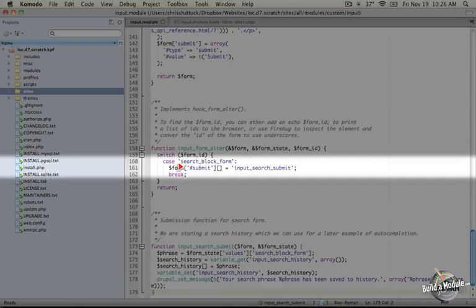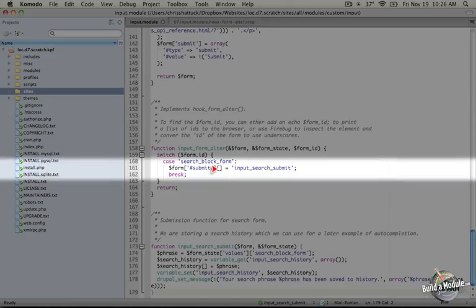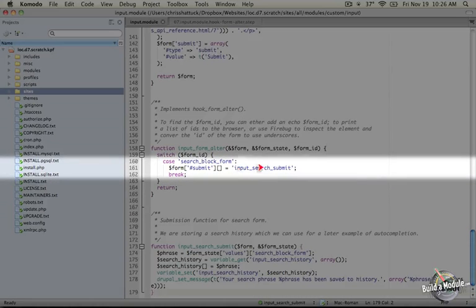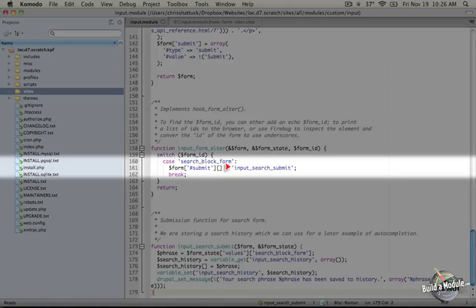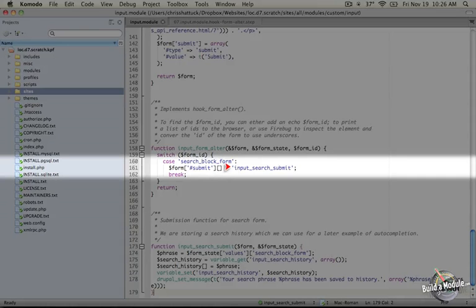Note that if instead of adding an item to this array by using these empty brackets at the end of the submit array, we assign submit an array and pass it input_search_submit, it will reset the submit array. Basically, we're taking the submit array and overriding it completely. If any modules had defined a submit function before this point, they will disappear and the only submit function that will get used is input_search_submit.